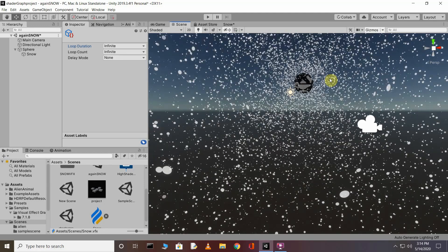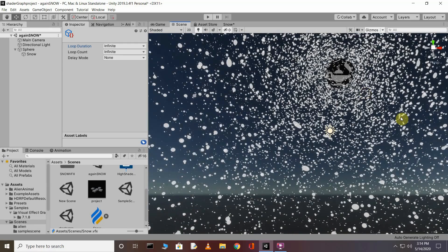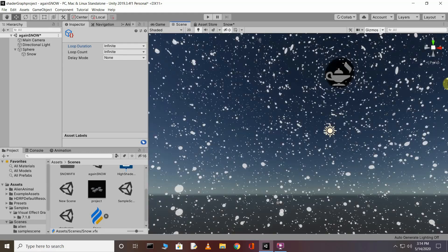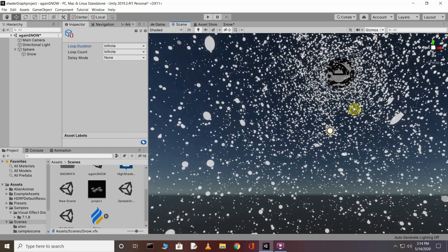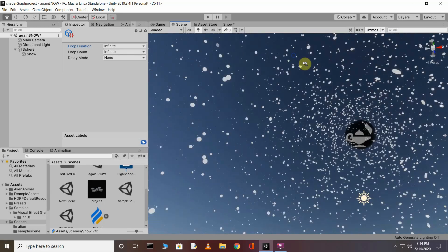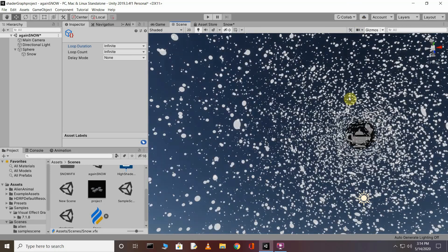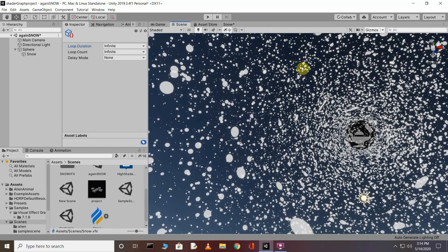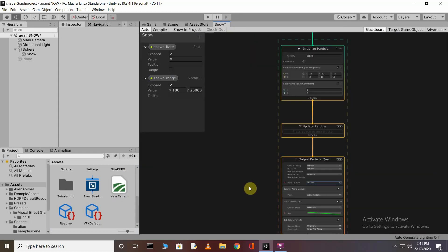Go back to the scene — you can see the amazing snow effect we have created. Moving the camera, you can see the snow falls in the direction you are looking. It looks amazing, but it's not quite looking like natural falling snow yet.